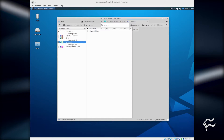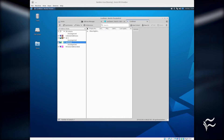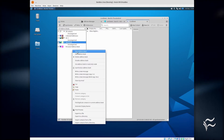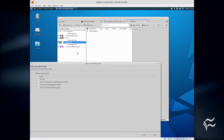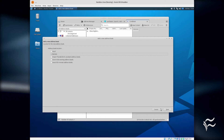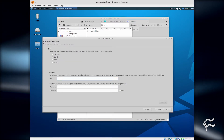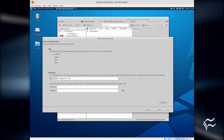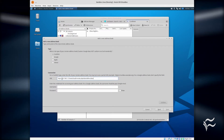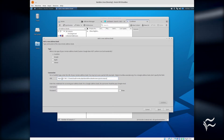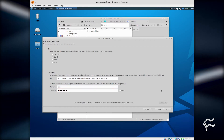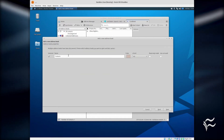Head over to Thunderbird and open the Cardbook tab. In this window, right-click the left pane and select New Address Book. In the first window of the wizard, select Remote and click Next. In the second window, select CardDAV and then paste the URL from Nextcloud in the URL area. Type your Nextcloud credentials below that and click Validate. Once the validation succeeds, click Next.